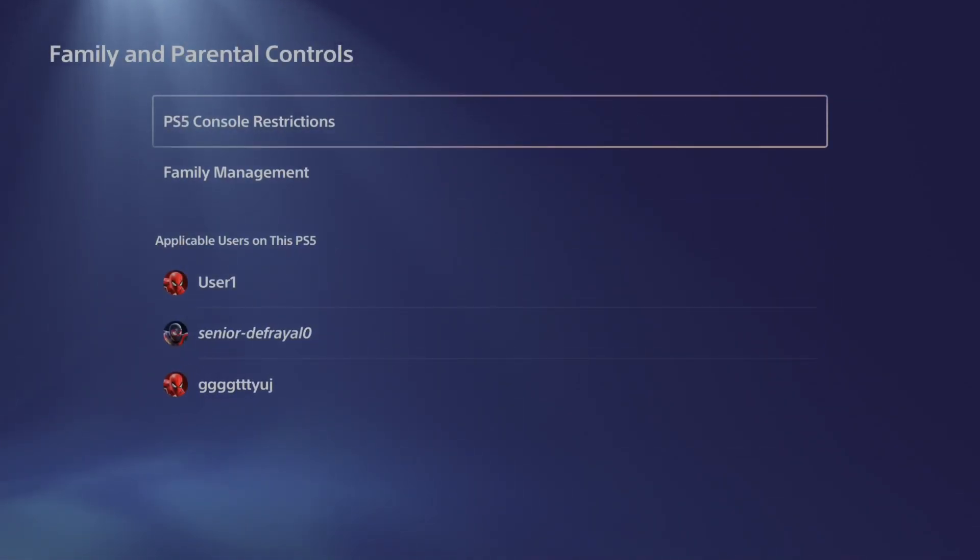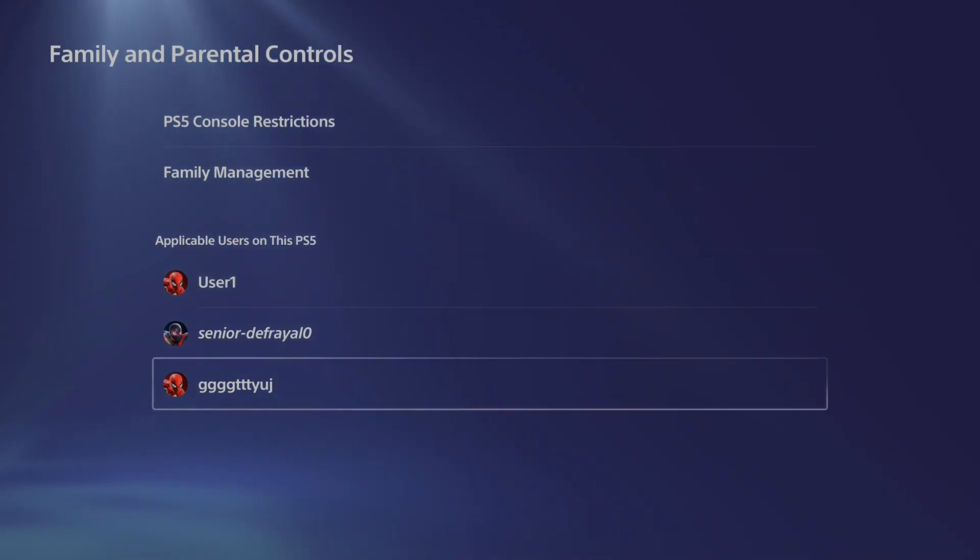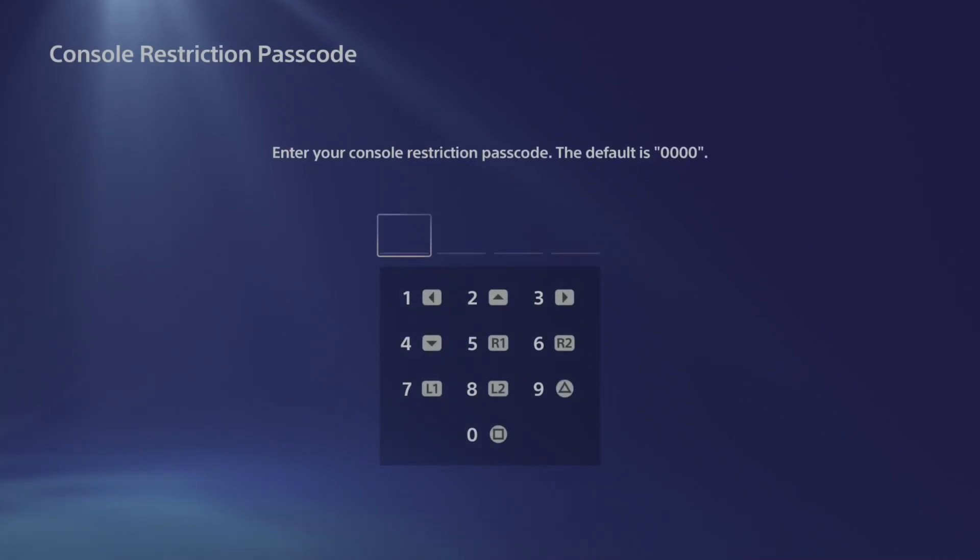Then once we're under here, we want to select the user. So if you are a child account, go to your child account and select it.